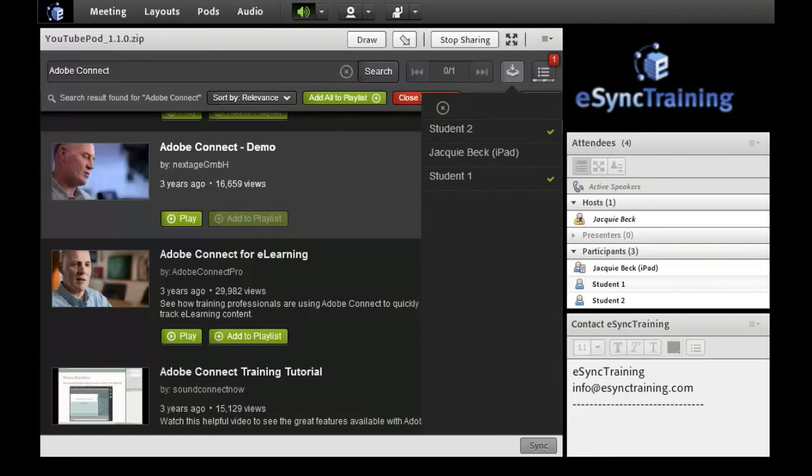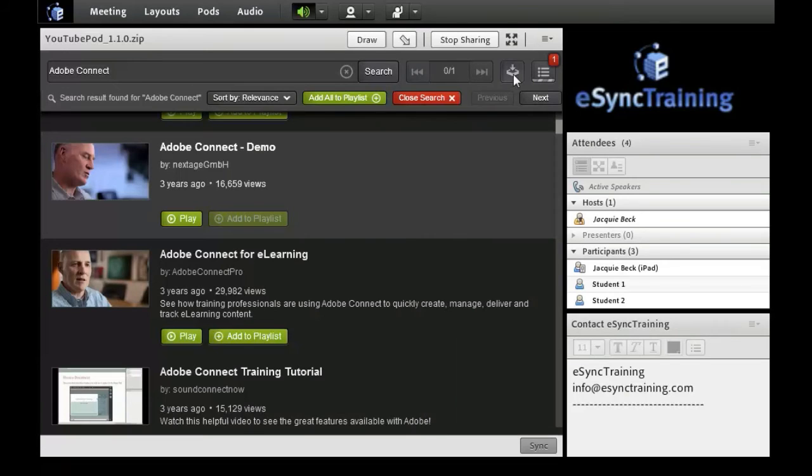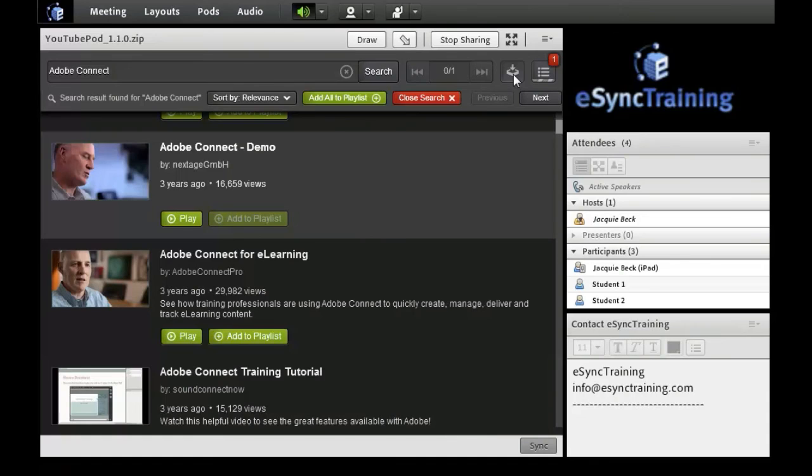To close this window, click the X at the top of the window. Now we are ready to play the video. It has been cached to each machine. You can play the video from the playlist window or from the search results.